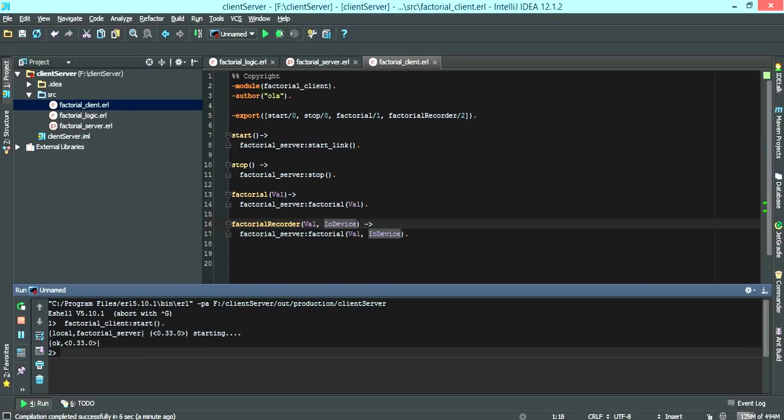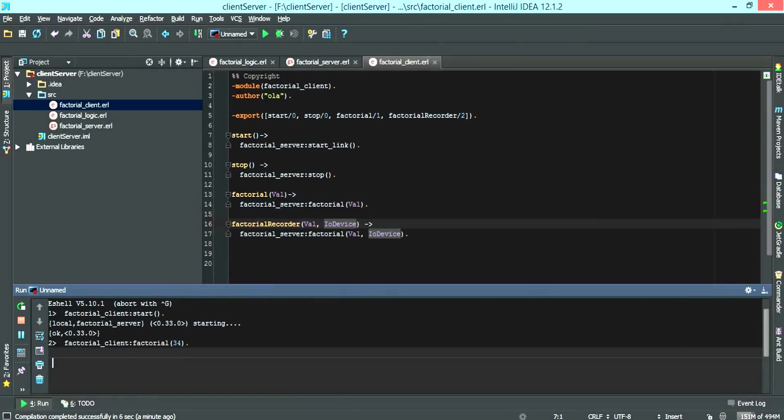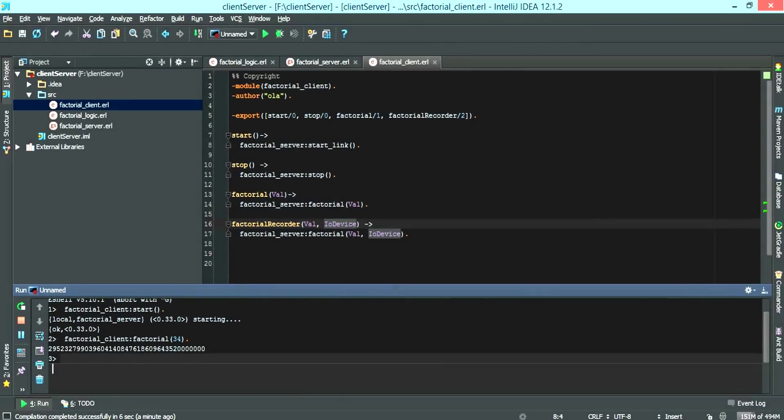And now we call factorial of 34. That's it.